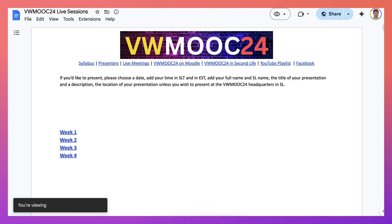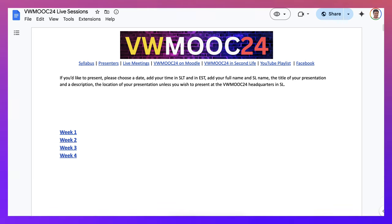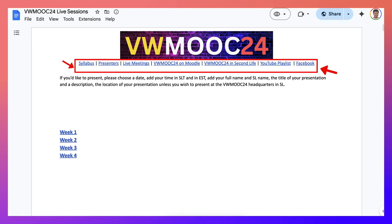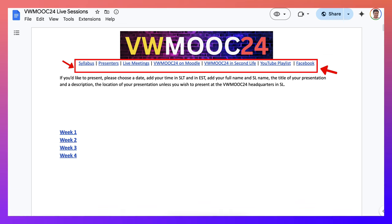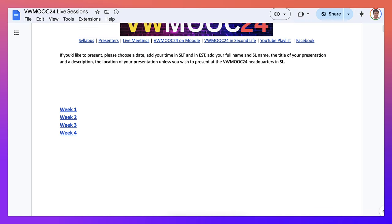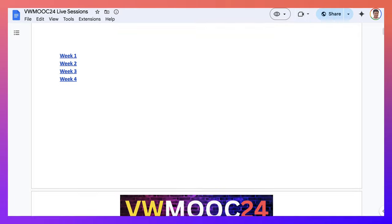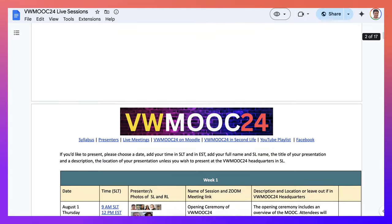Here again is the syllabus, the presenters, their bios, and the live meetings, which is this page. Notice also there's the VW MOOC 24 on Moodle, and our headquarters in Second Life is here, and the YouTube playlists where all the recordings will be. We will be streaming each one of these live events.